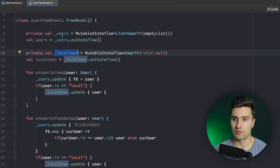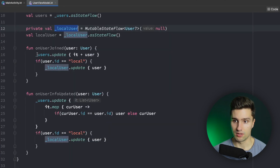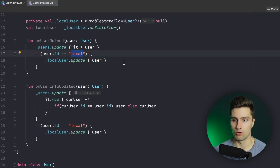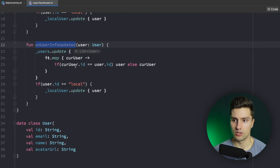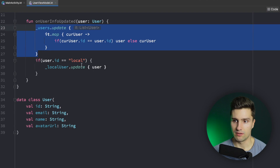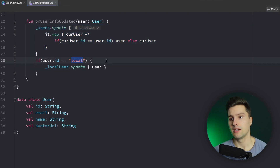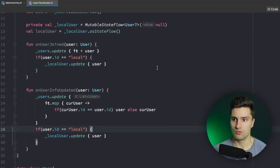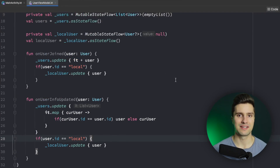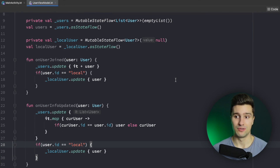So what you will do is have two states: one for all users and one for the local user. Whenever you update the users list you will also update the local user if the user ID matches. And correspondingly you will update the user info of all users and also of the local user. Can you spot the mistake? You can pause the video here for a few seconds, take a look at this code, and then I will give you the solution and why this is an issue.